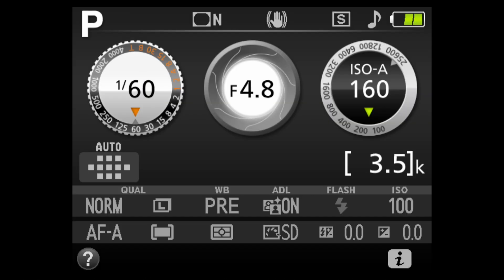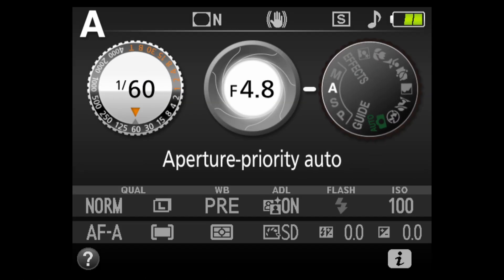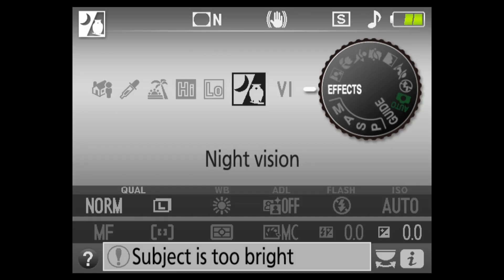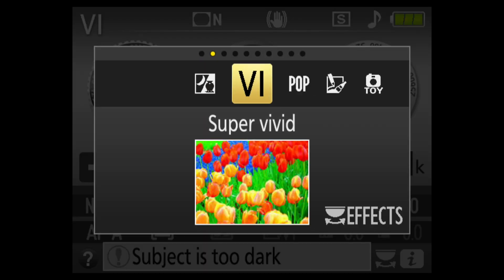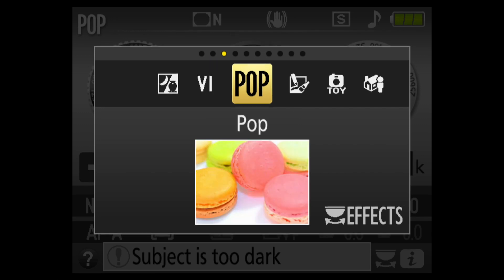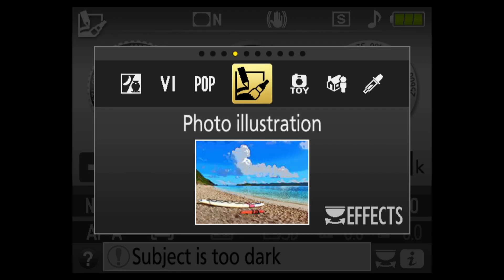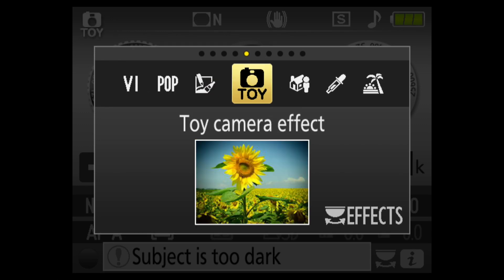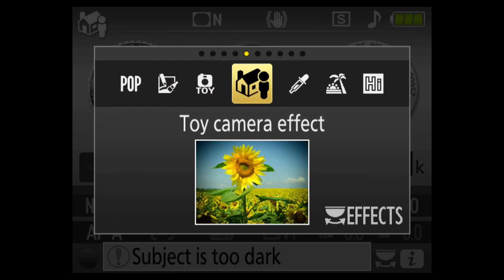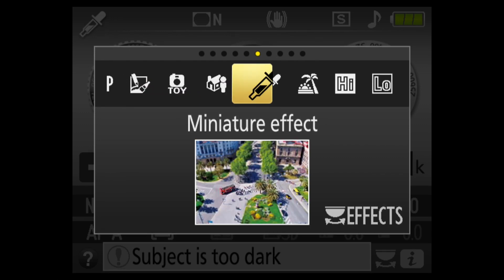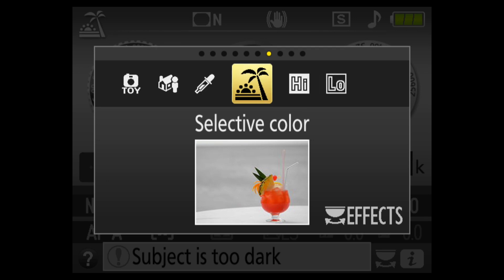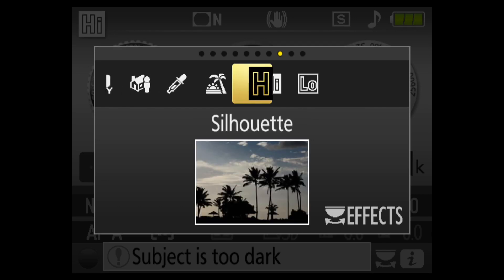Although, strictly speaking, they're more than just color adjustments, the effects position on the dial also offers some interesting options. Again, best selected and previewed in live view. Use the back dial to select.